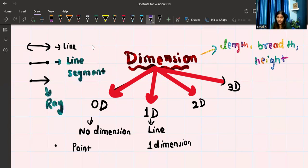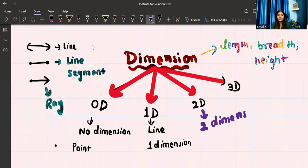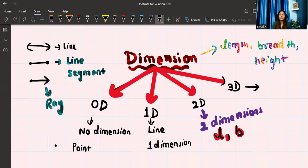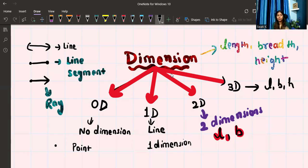Now let's talk about 2D — two dimensions. Two dimensions mean that a shape has length as well as breadth. Examples of 2D shapes are a square, a rectangle, a triangle — all these are 2D shapes, the ones that you draw on a piece of paper. And 3D — three dimensions — means it has length, breadth, and height. Examples of 3D shapes are cube, cuboid, cylinder, and so on.